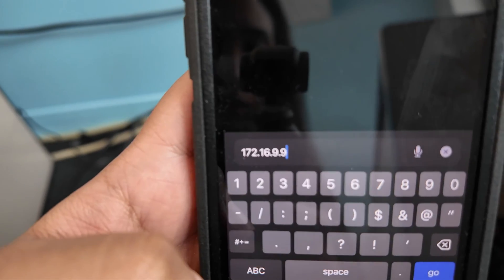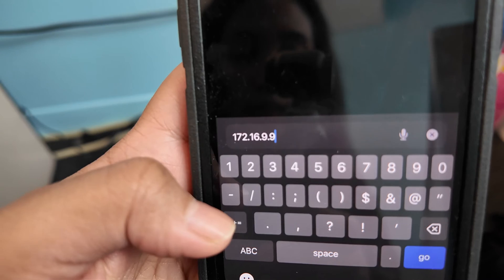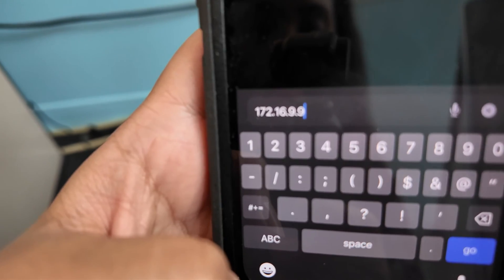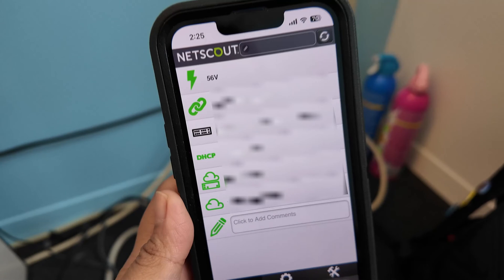After typing in the IP address in a browser, you will be able to access the switch information — you'll see the switch name, the HCP port number, and other information for the switch port.